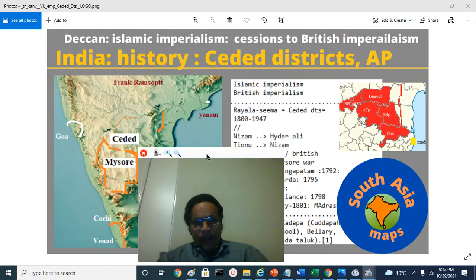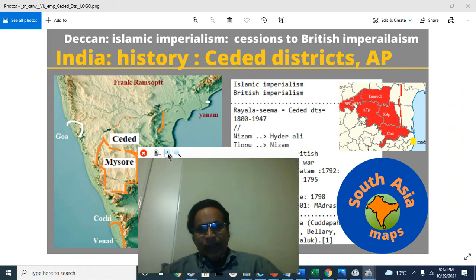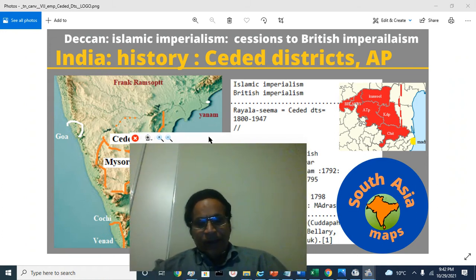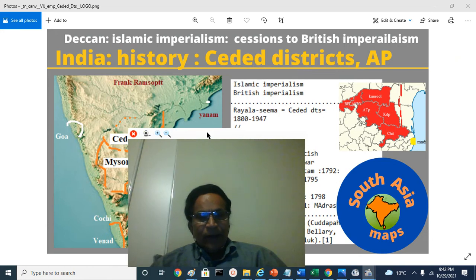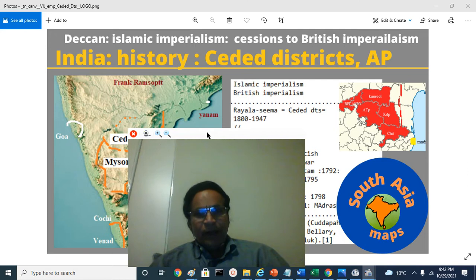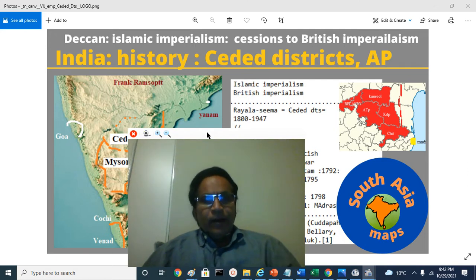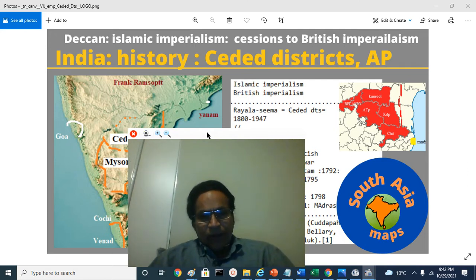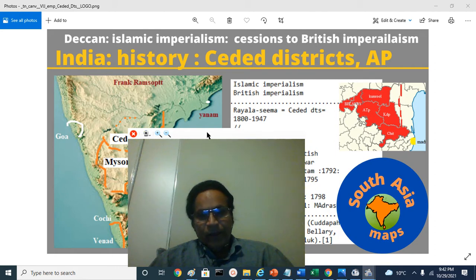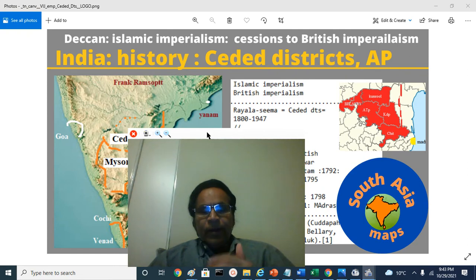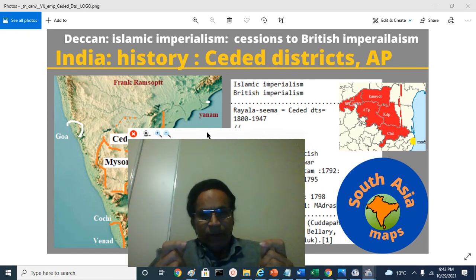Welcome to South Asia. This is Jerry D, your facilitator at South Asia Maps or India Maps. We try to bring geographical and historical anecdotes and knowledge to our audience at a deeper level in the form of icons, images, and maps.